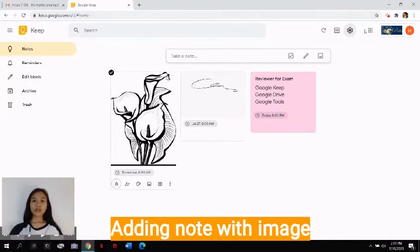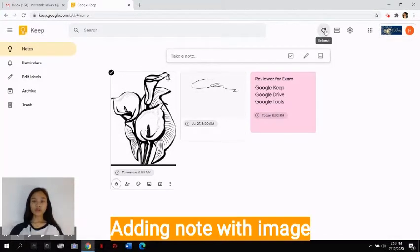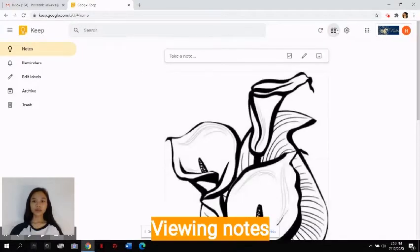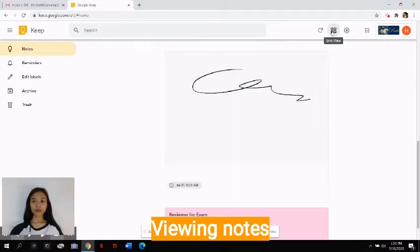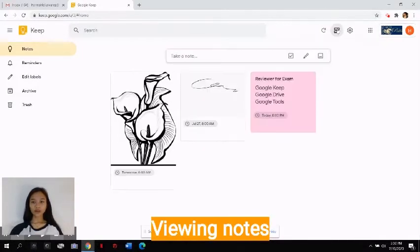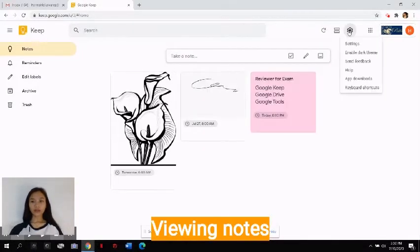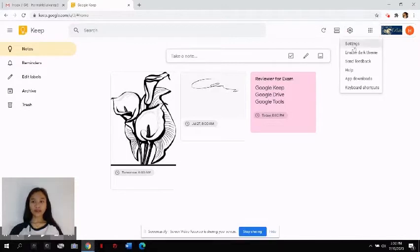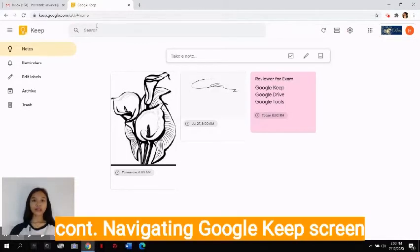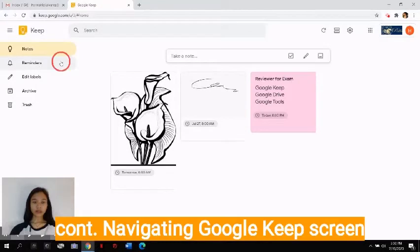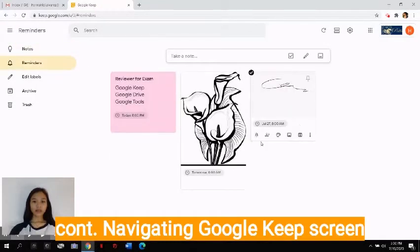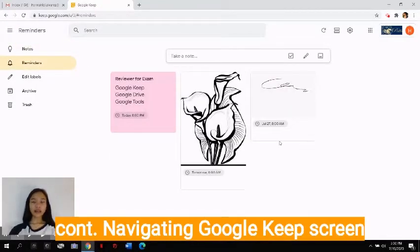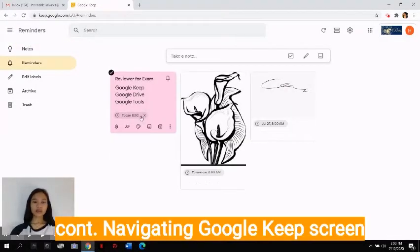You can see different options here above. You can refresh the page. You can put it on a list view, like this, or a grid view, like this. There are also other settings here, and on the left side of the screen, you can see the reminders here. And it will be automatically arranged on the due dates.